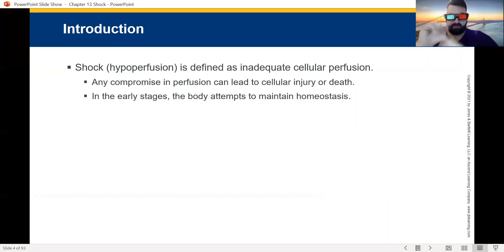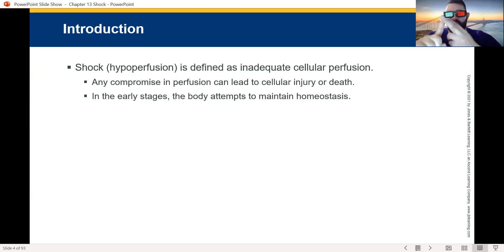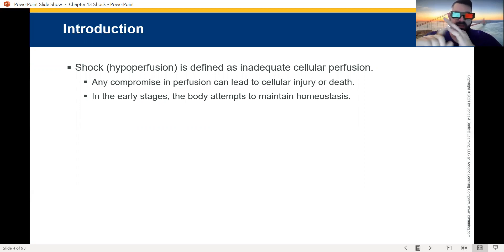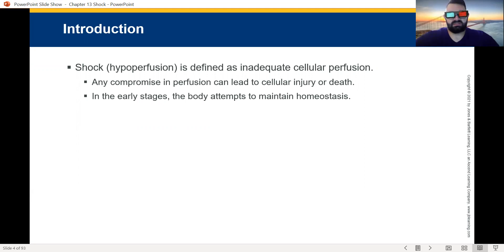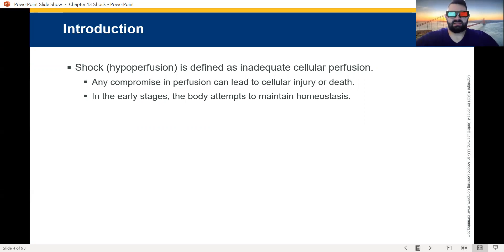So let's start off saying it's either a pump problem, a volume problem meaning a fluid problem, or it is a pipe problem. It's a pump problem as in the heart's not beating hard enough. It's a pipe problem where the pipes have decreased their systemic vascular resistance and widened to the point where they're not delivering flow anymore. Or it is a fluid problem — you just do not have enough volume in the tank to meet the demands of your body.